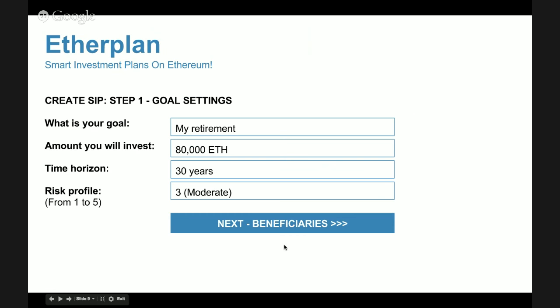She clicks 'Create Your First Smart Investment Plan.' The first step is to name it — she wants this one for her retirement. The amount she's going to invest is 80,000 Ether. The time horizon is 30 years because she plans to retire at 65 — she's 35 now. The risk profile runs from one (very conservative) to five (very aggressive); she chose a moderate strategy.